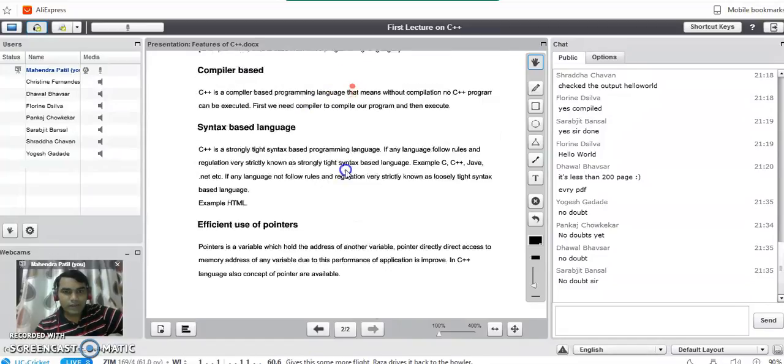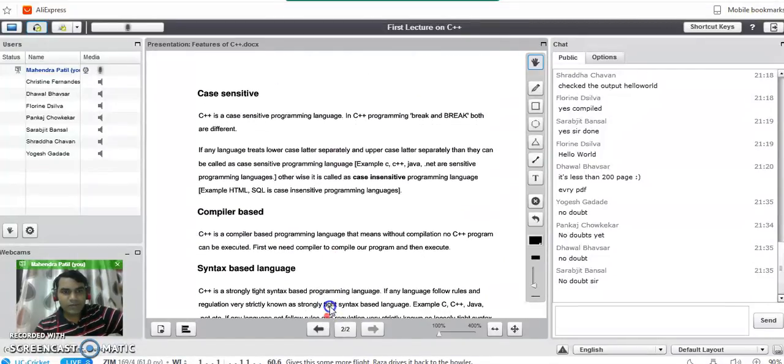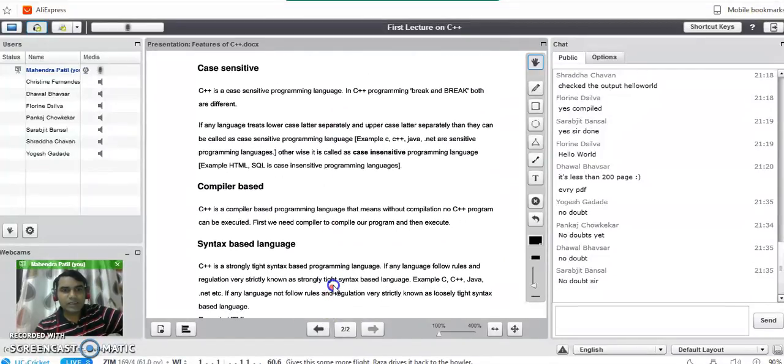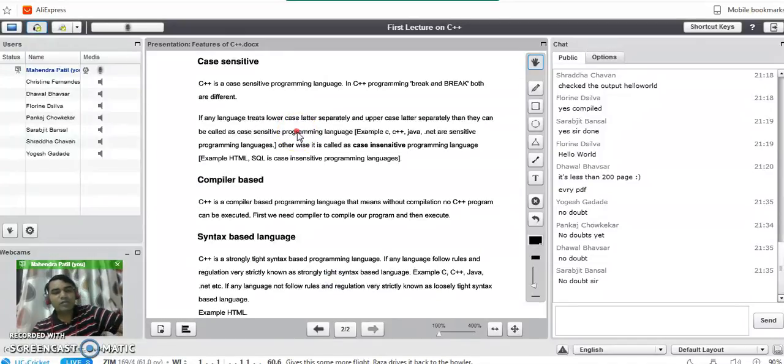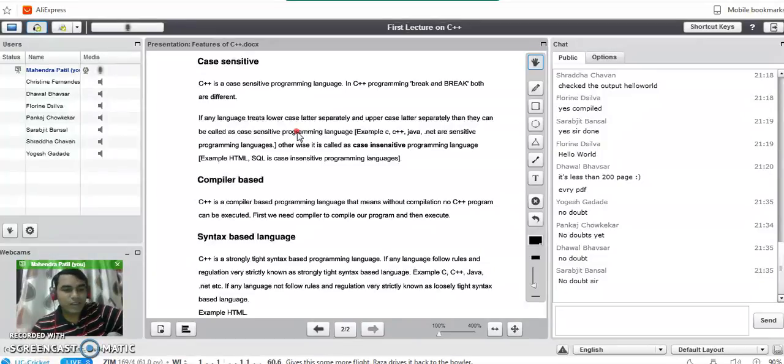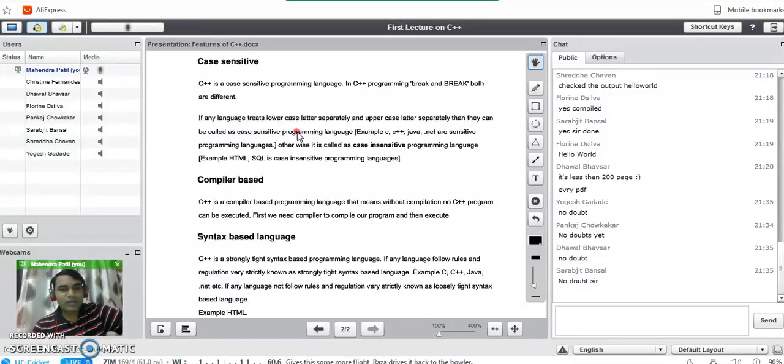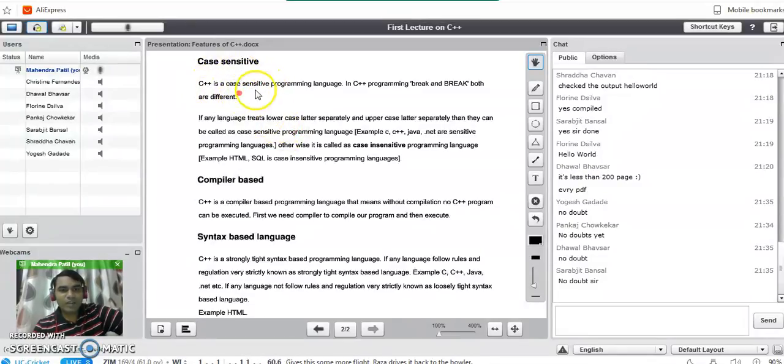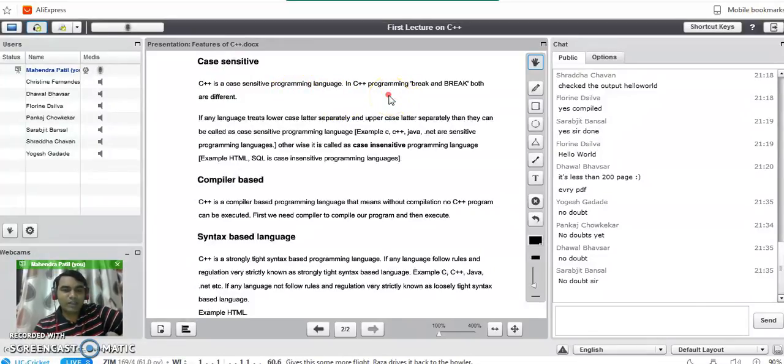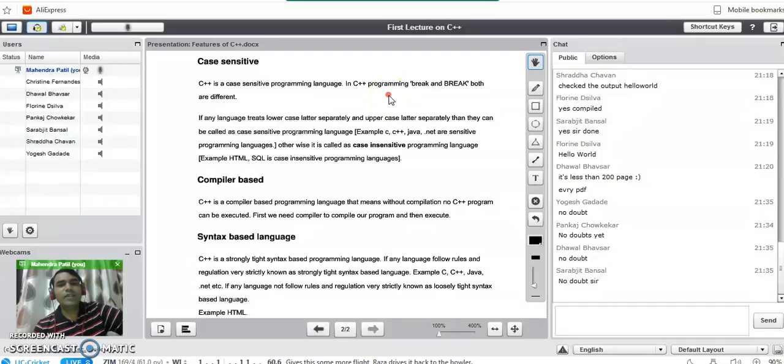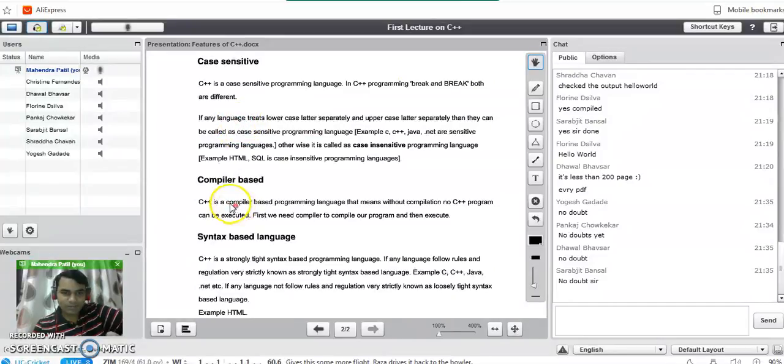The next feature of C++ is case sensitive. As we have seen, C programming was also a case sensitive language. There was a difference between a small case letter and a capital letter. Similarly, C++ is also a case sensitive language. Here also there is a difference between small case and upper case letters, and we can create both the variables like this as two different variables.